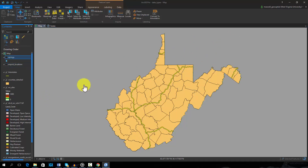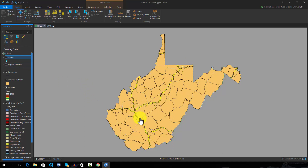The major interstates in the state are represented here as yellow lines and are an example of line vector data. Line features have length, but no width.